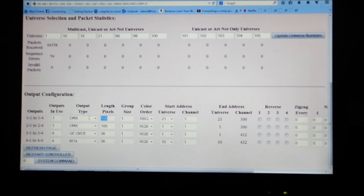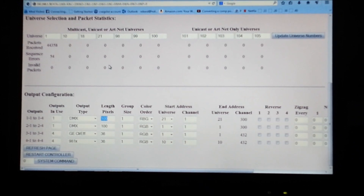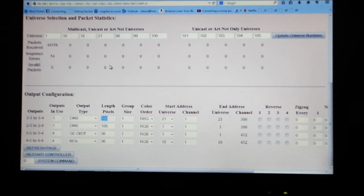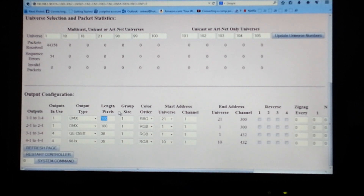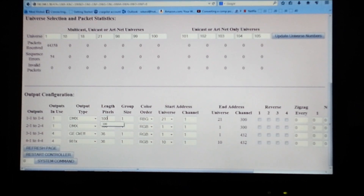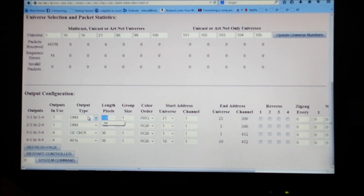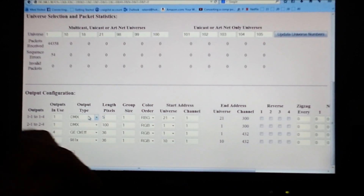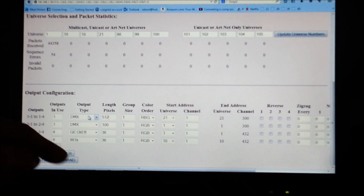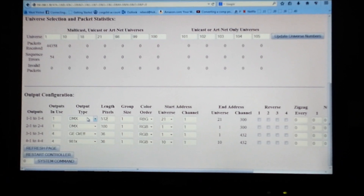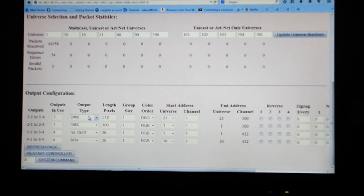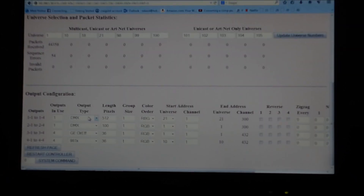So what is the length of our pixels? If we're going to go with one universe, then output number one can simply be set to 512. That is one universe.